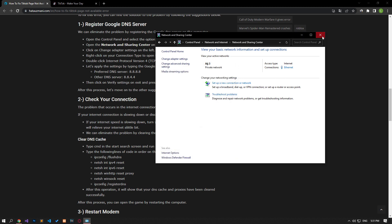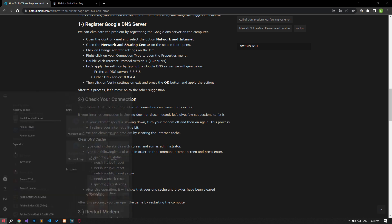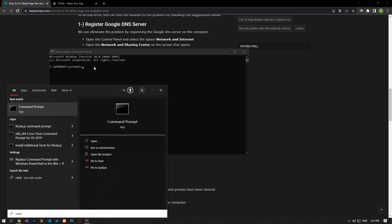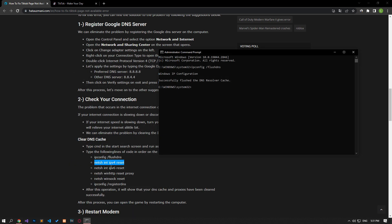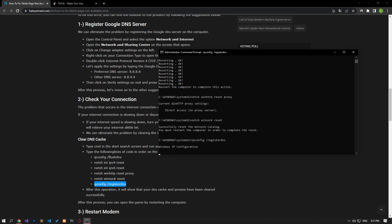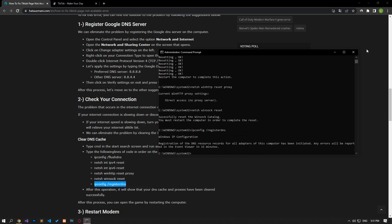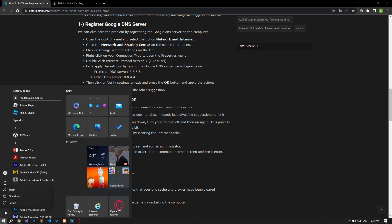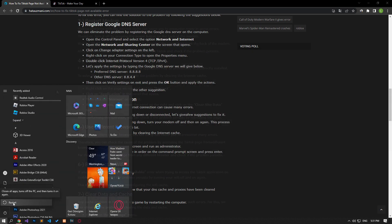After this process, type CMD in the start search screen and run it as an administrator. Paste the codes in the article in the command prompt window that opens and press enter. After the process is complete, you can restart the computer and check if the problem persists.